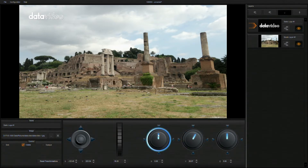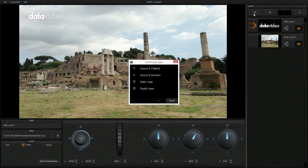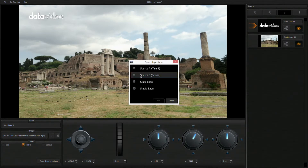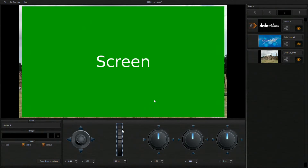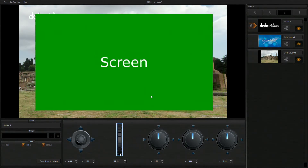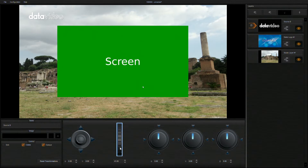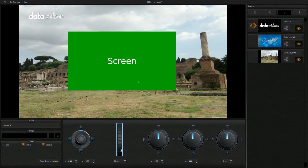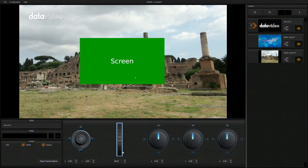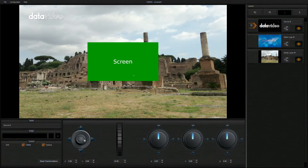Now let's select a new TV wall layer. You can define the TV wall's position, size, rotation, etc., just as with the logo layer.